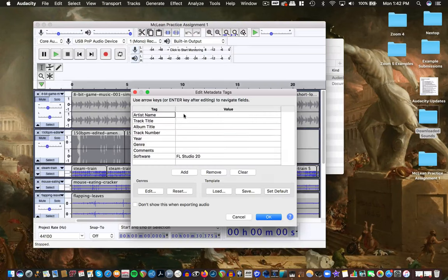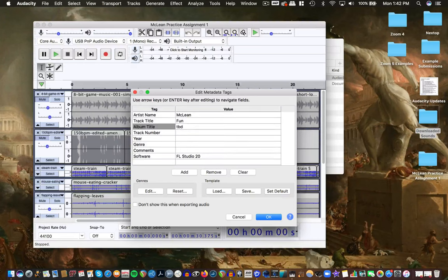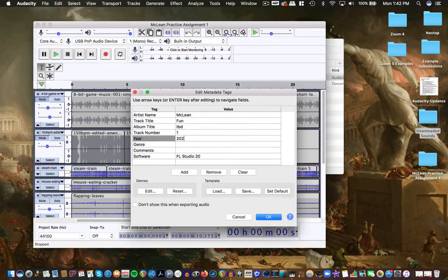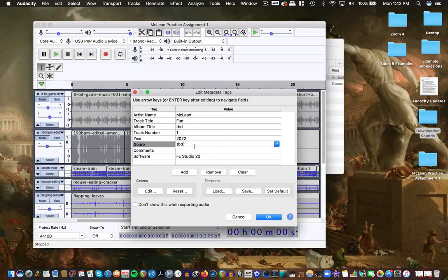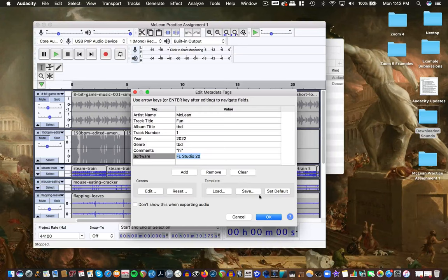Wave and AIFF files are the same in terms of quality — the only real difference is the meta tags. So I can put my name in as artist, title it 'Fun,' add an album name, track number, genre. You don't have to fill this stuff in for the assignment — I just did it for kicks. Make sure the name of your export matches the naming convention. I'll put it into my project folder. It's going to mix our tracks down to a single stereo track.